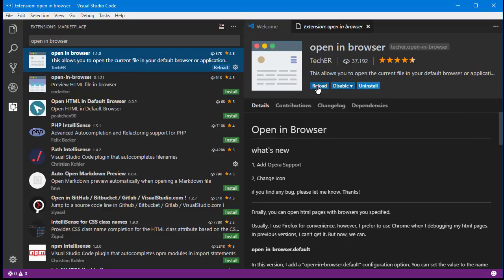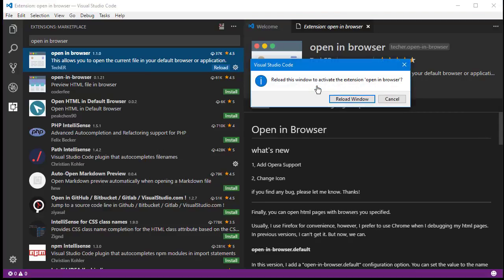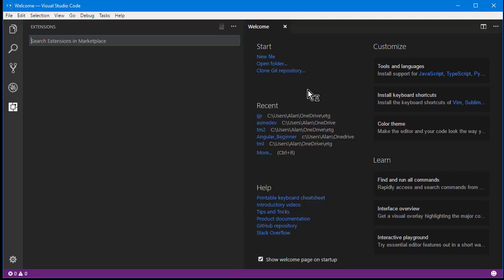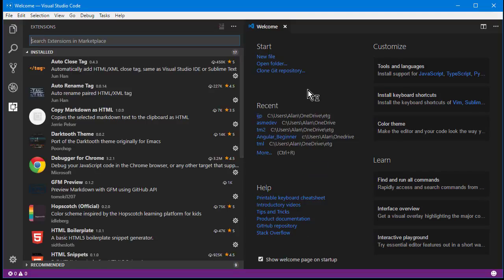Just install it and then click Reload and then it will ask for confirmation and you just say Reload Window and that's it, you're done.